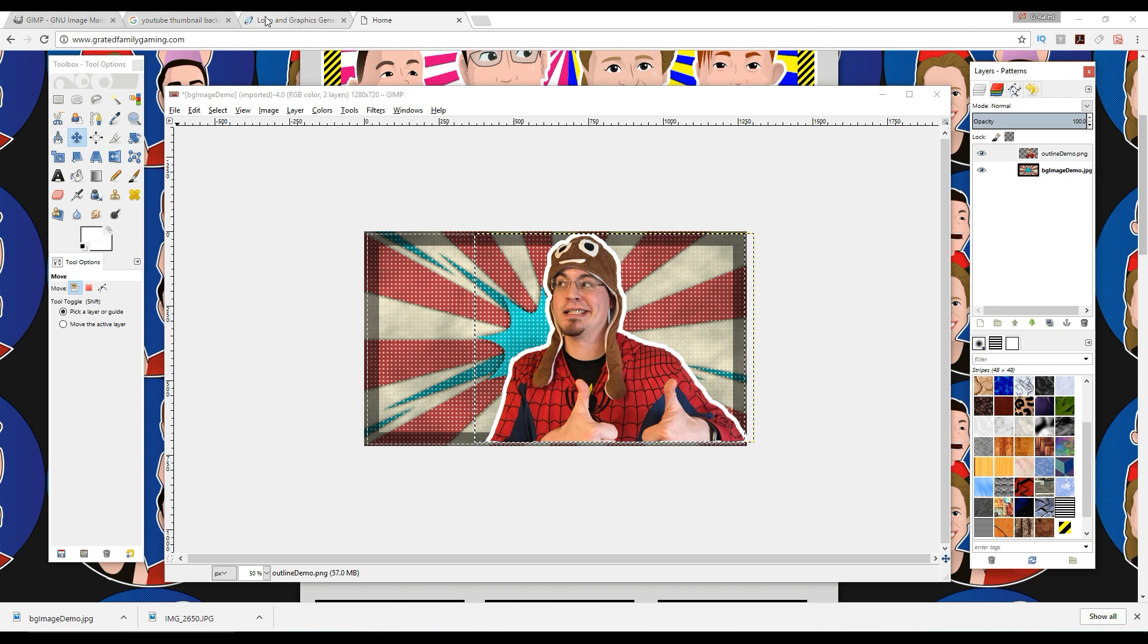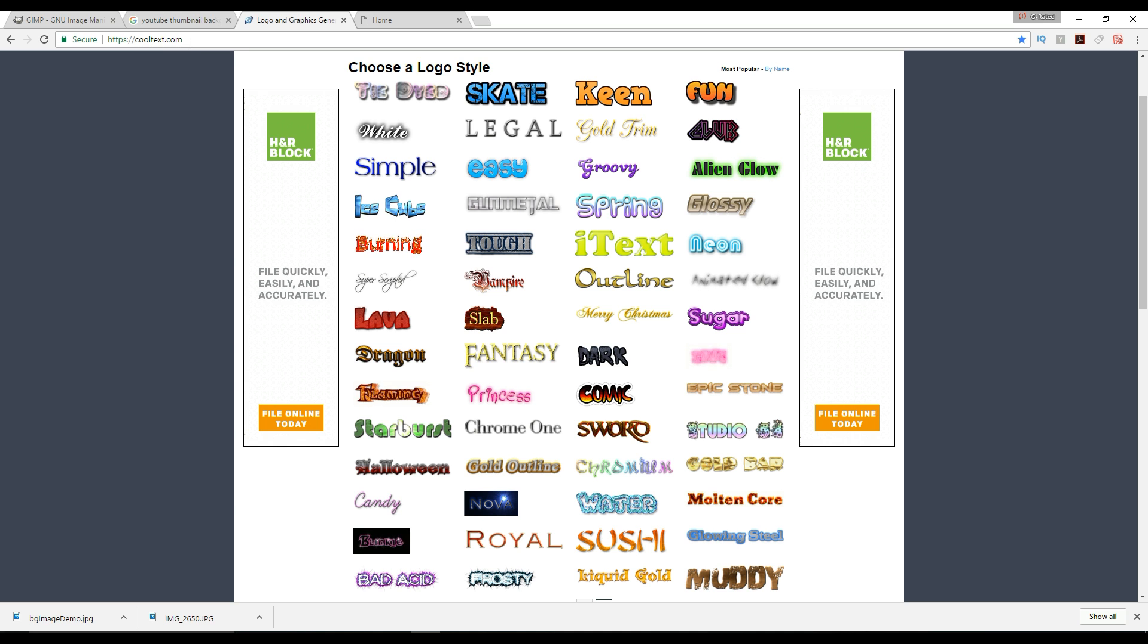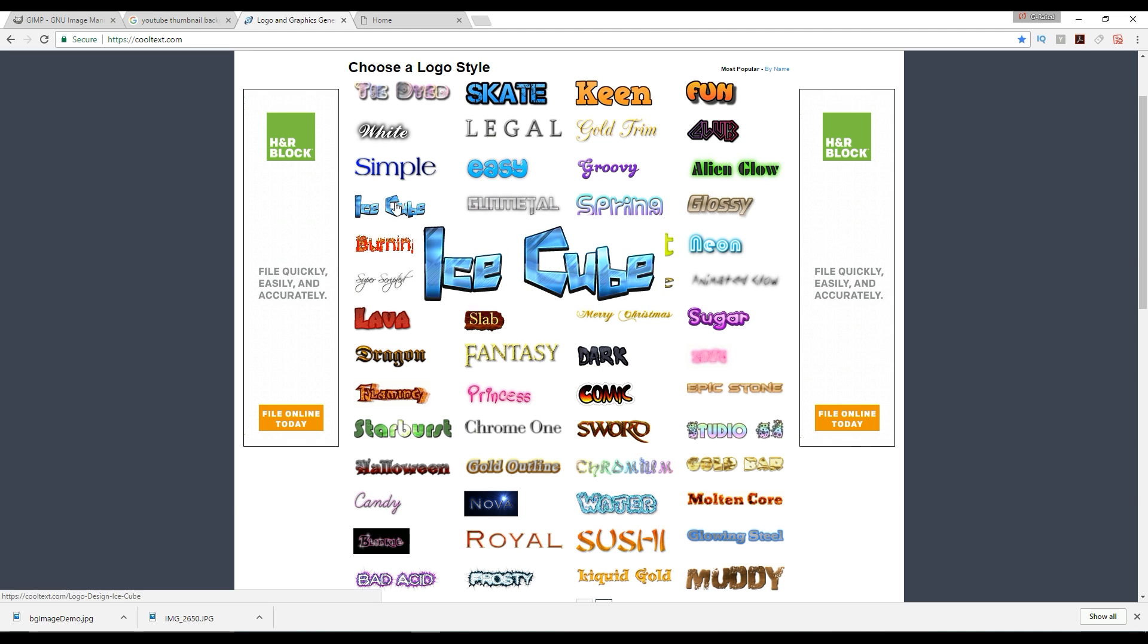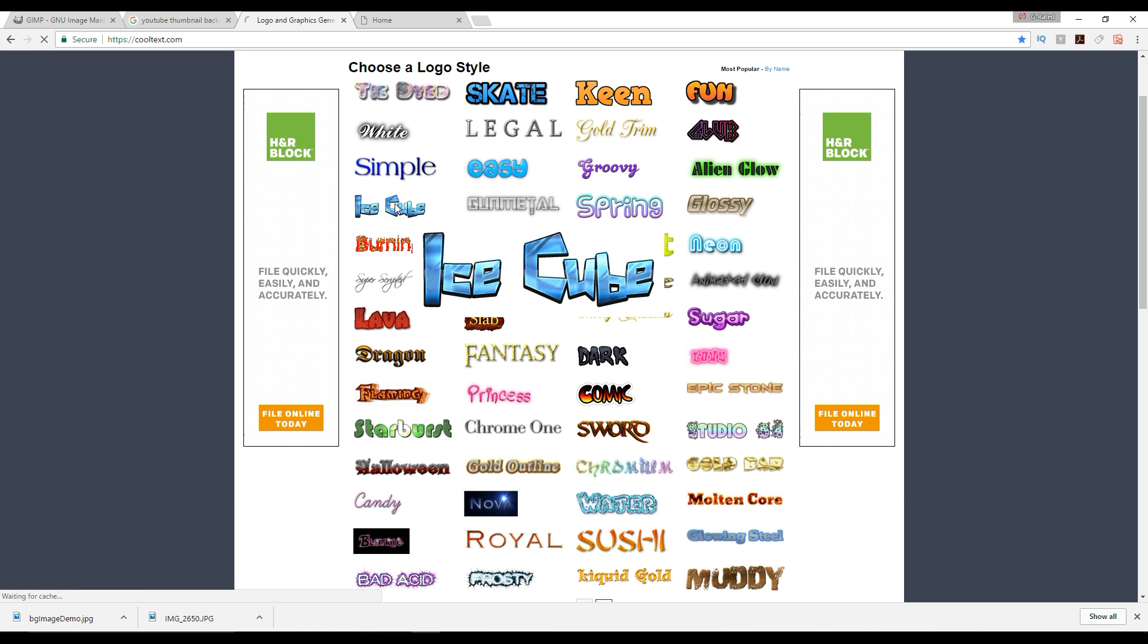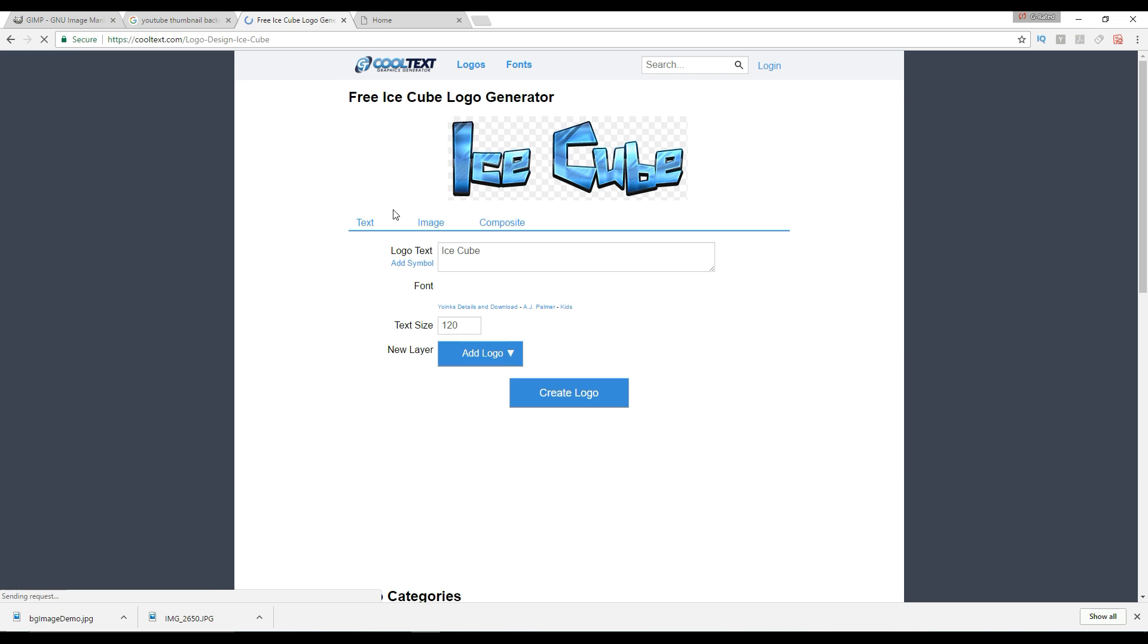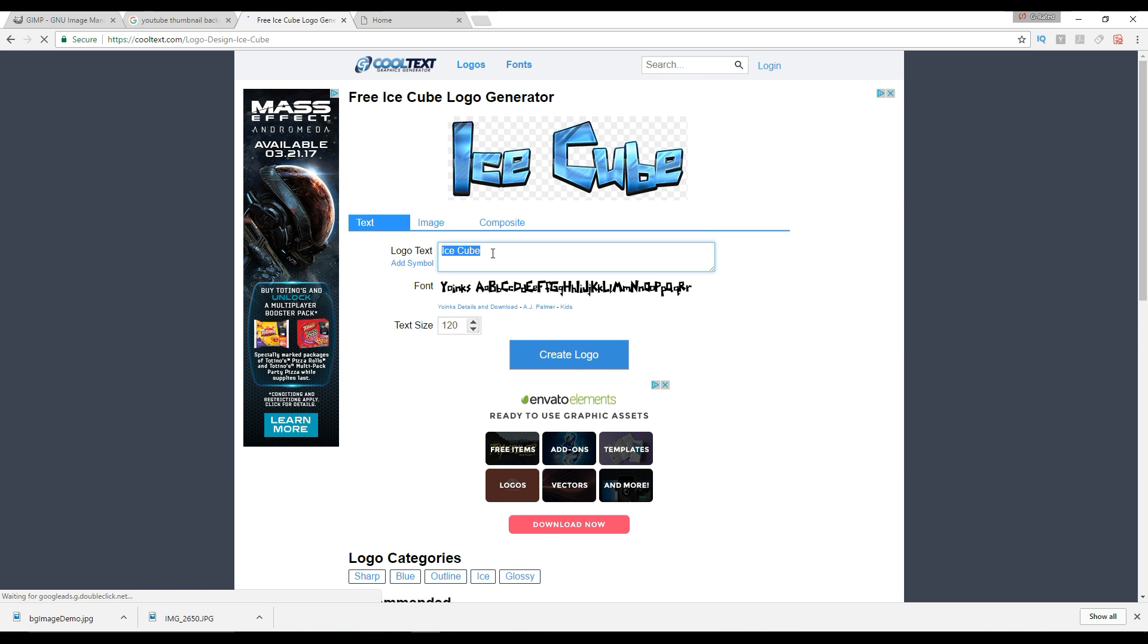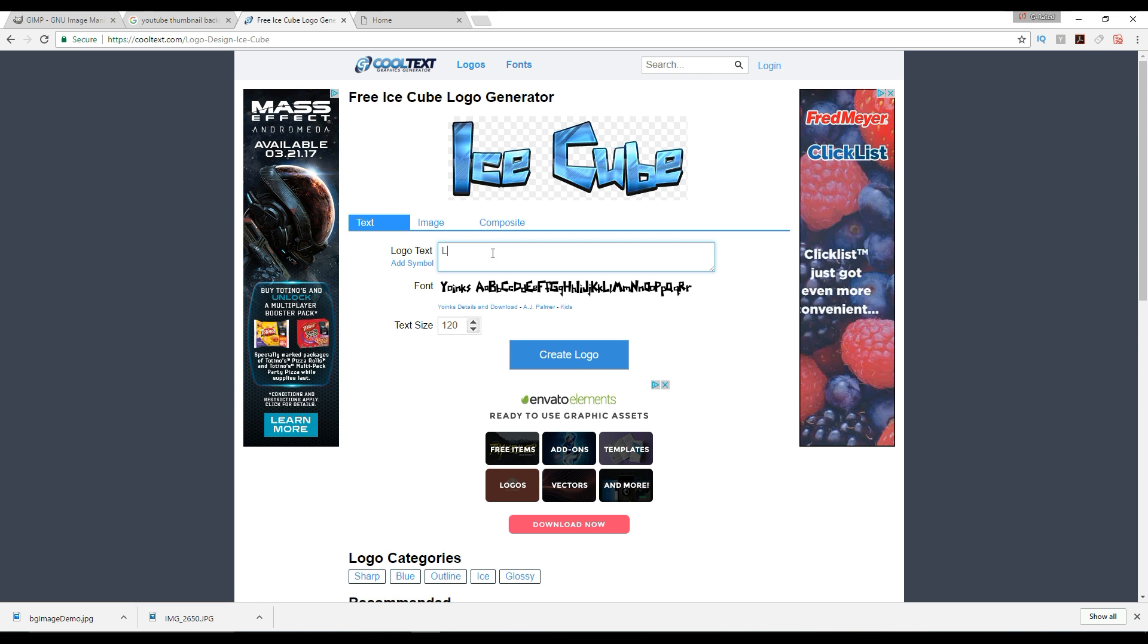So, say I just want some different writing here. I've got this website, cooltext.com. It's not my website, but you go there. You can find all these really cool fonts. So say you want the IceCube font. You can go in there, click on that. It'll take you to another window, and just, you can type live, and then enter stream.